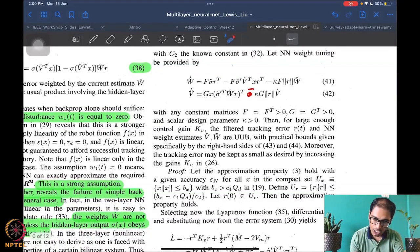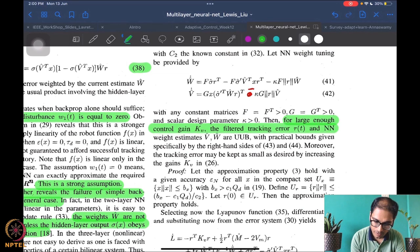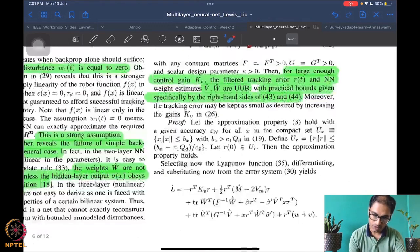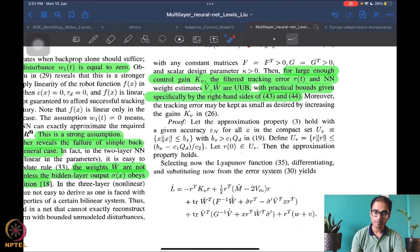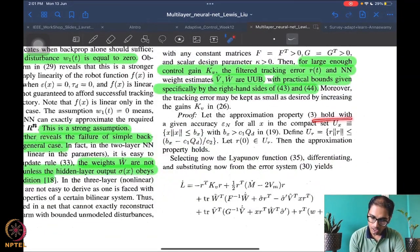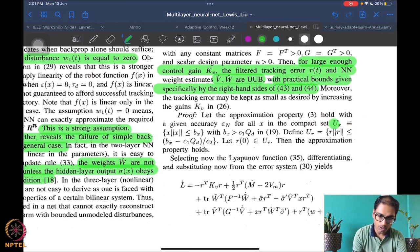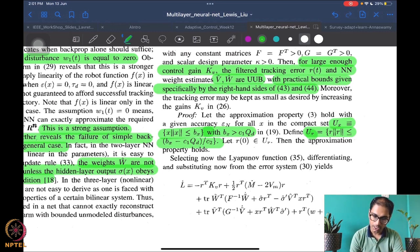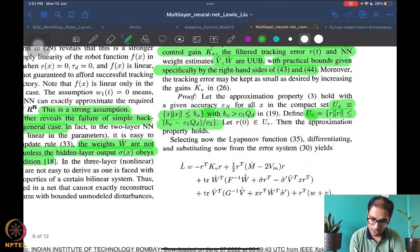What you can prove is that for large enough kv and filtered tracking error r, these become uniformly ultimately bounded, with practical bounds given specifically by equations 43 and 44. You assume the approximation property holds — that the function approximator has some epsilon_N error — and this holds not everywhere but within a nice set defined for the r variable. Then of course the approximation property holds for r in u_r, 0 in u_r.